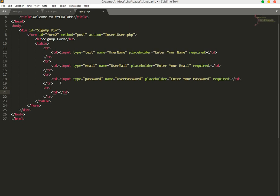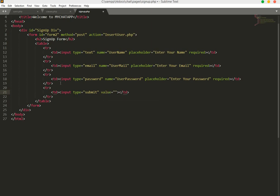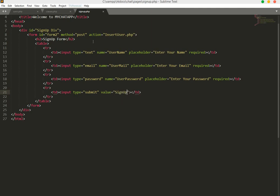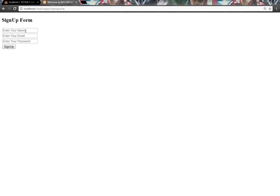After the last TD we will have an input with type submit and value of 'Sign Up'. Let's check this page in the browser — here is our signup form with name, email, and password fields.